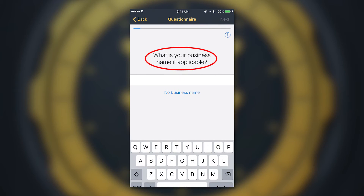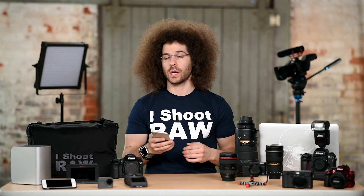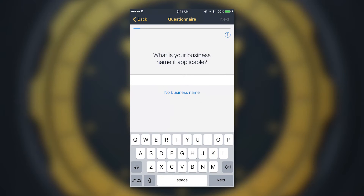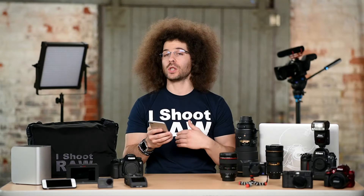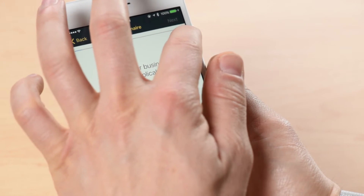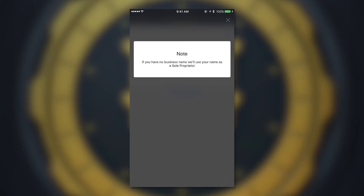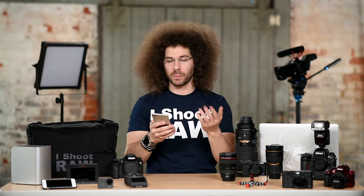Next it says 'What is your business name, if applicable?' If you have a business name, go ahead and enter it here. If you don't, you can hit 'No Business Name.' You'll see the 'i' button in the top right corner — you can hit that for more information at any time. In this case it says if you have no business name, we'll use your name as a sole proprietor.